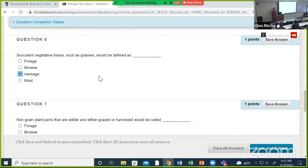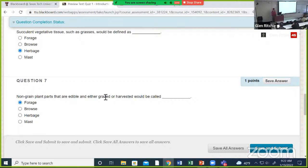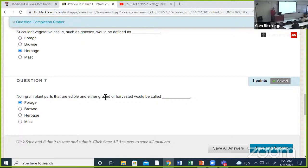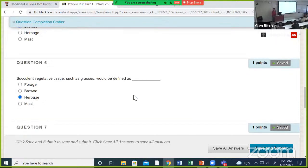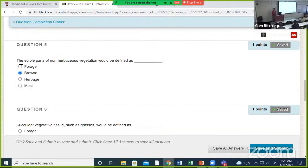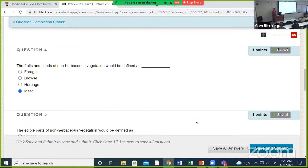Herbage. Herbage, browse, and mast all fall within the larger definition of forage. When I was writing this quiz I originally just included 'forage,' so we'd have four answers — then I thought, why don't I just define forage? So the answer to number seven should cover all of them. Notice it says 'non-grain plant parts that are edible and either grazed or harvested' — the reason they say non-grain is to separate forage from harvested crops like wheat, rice, corn, or barley.